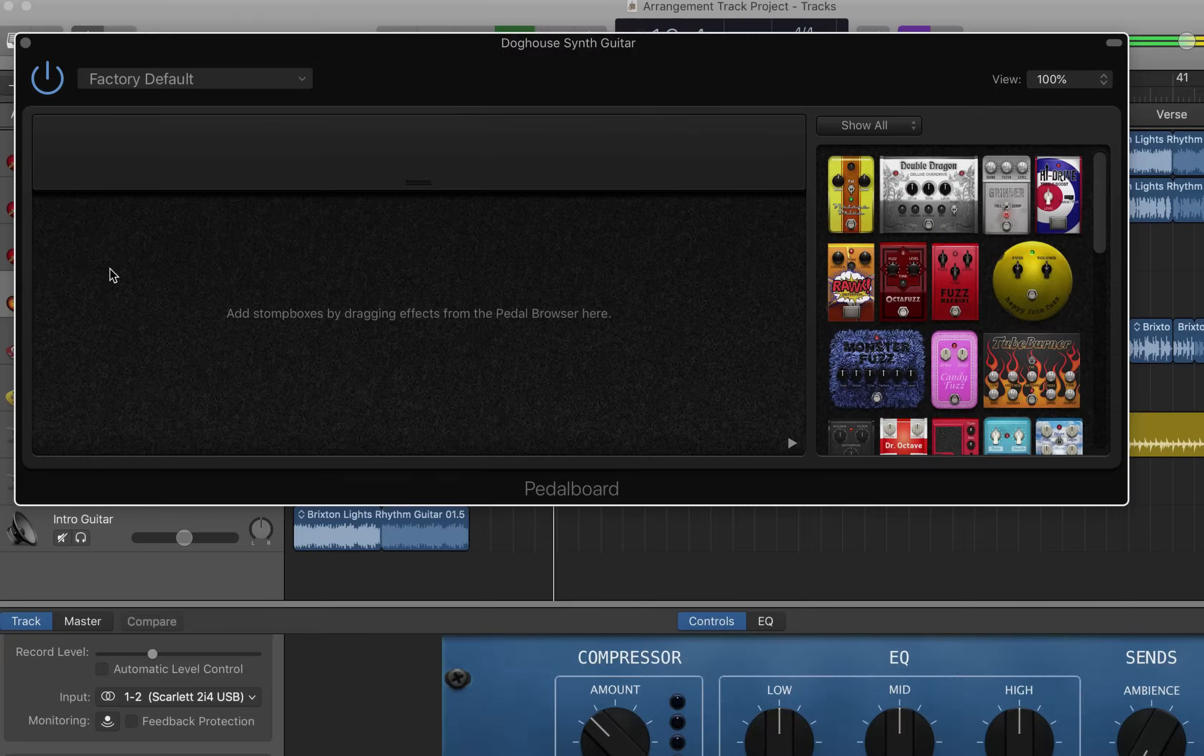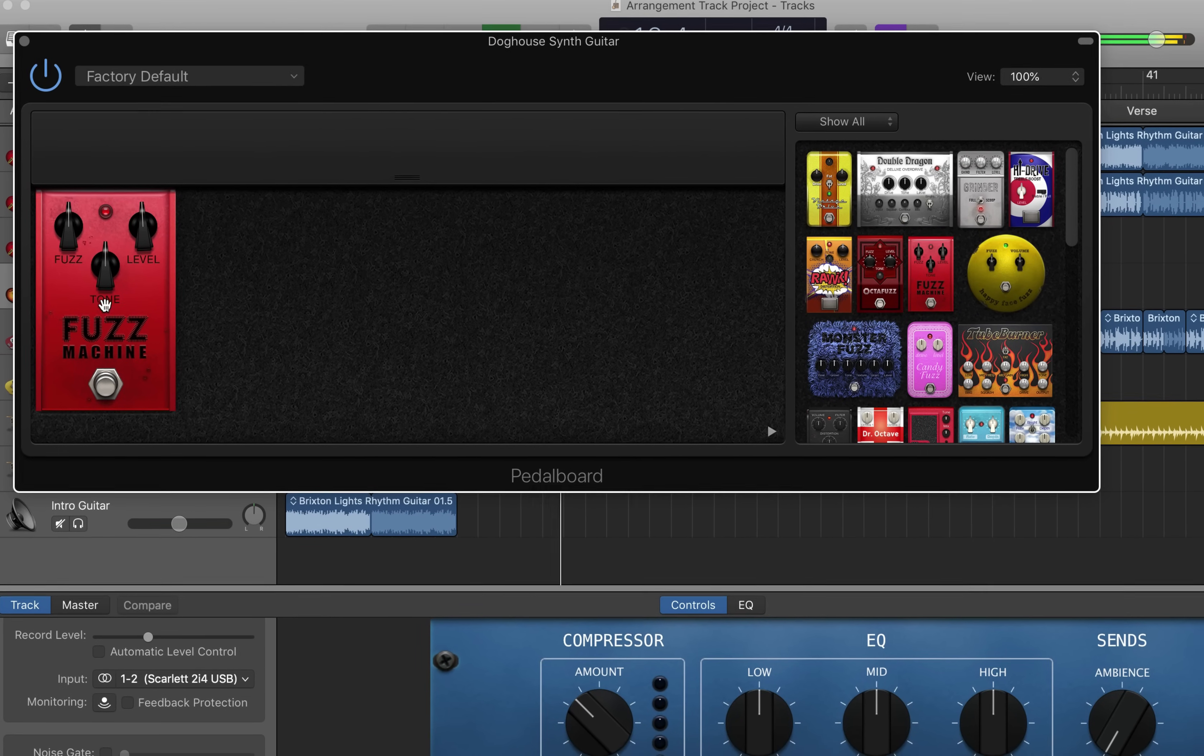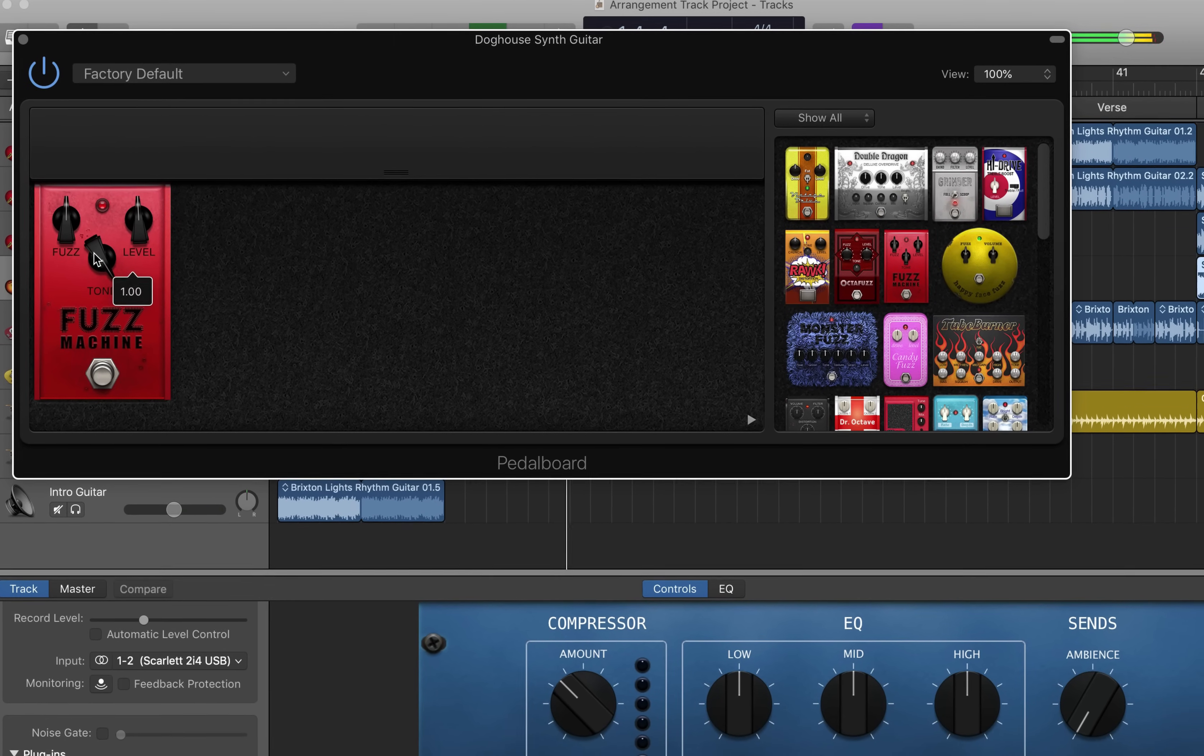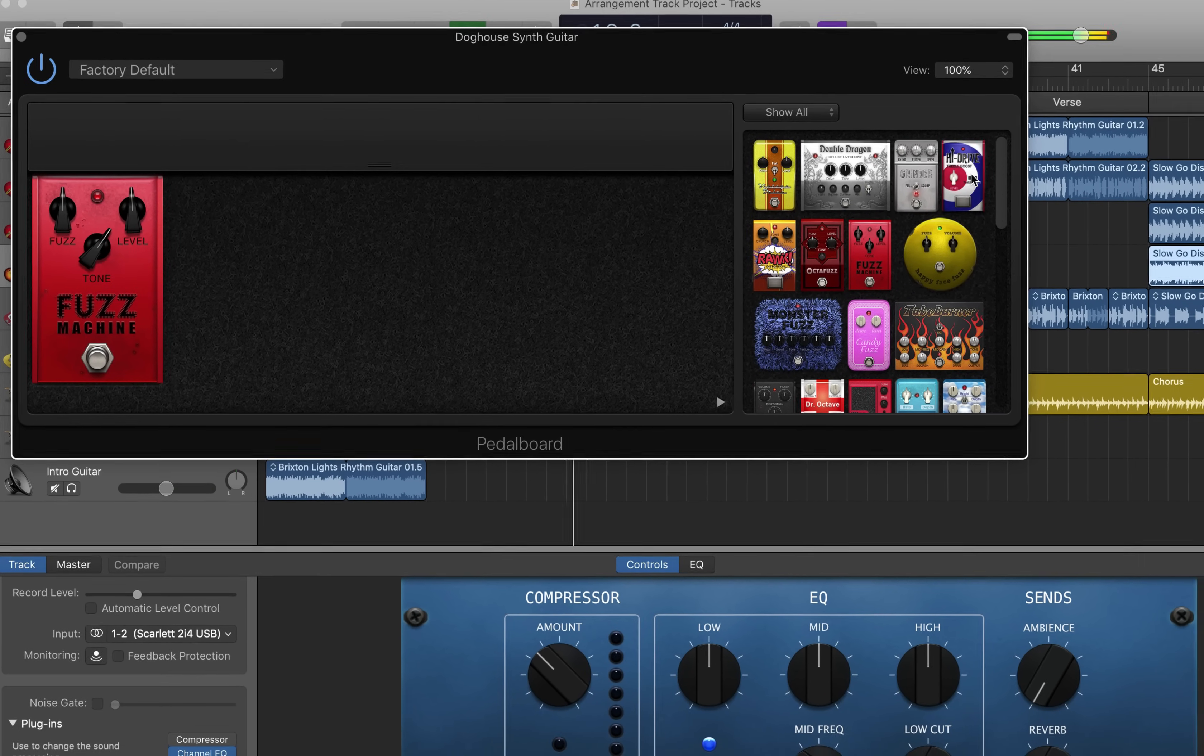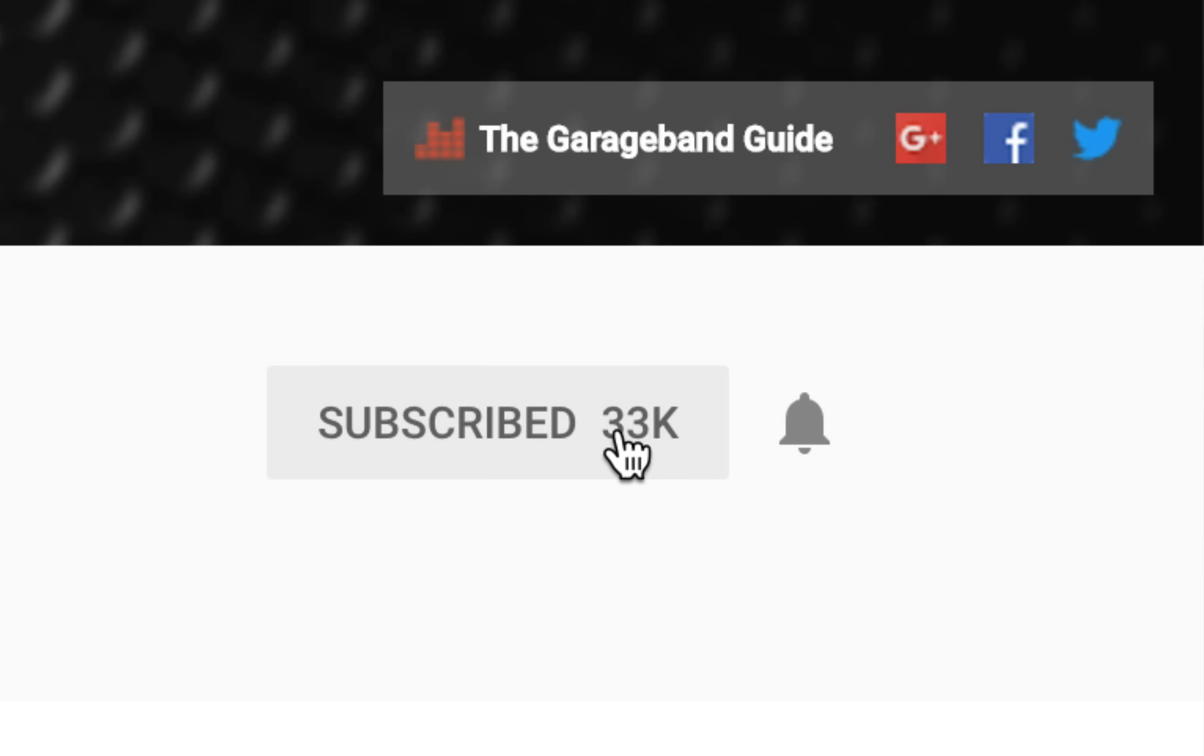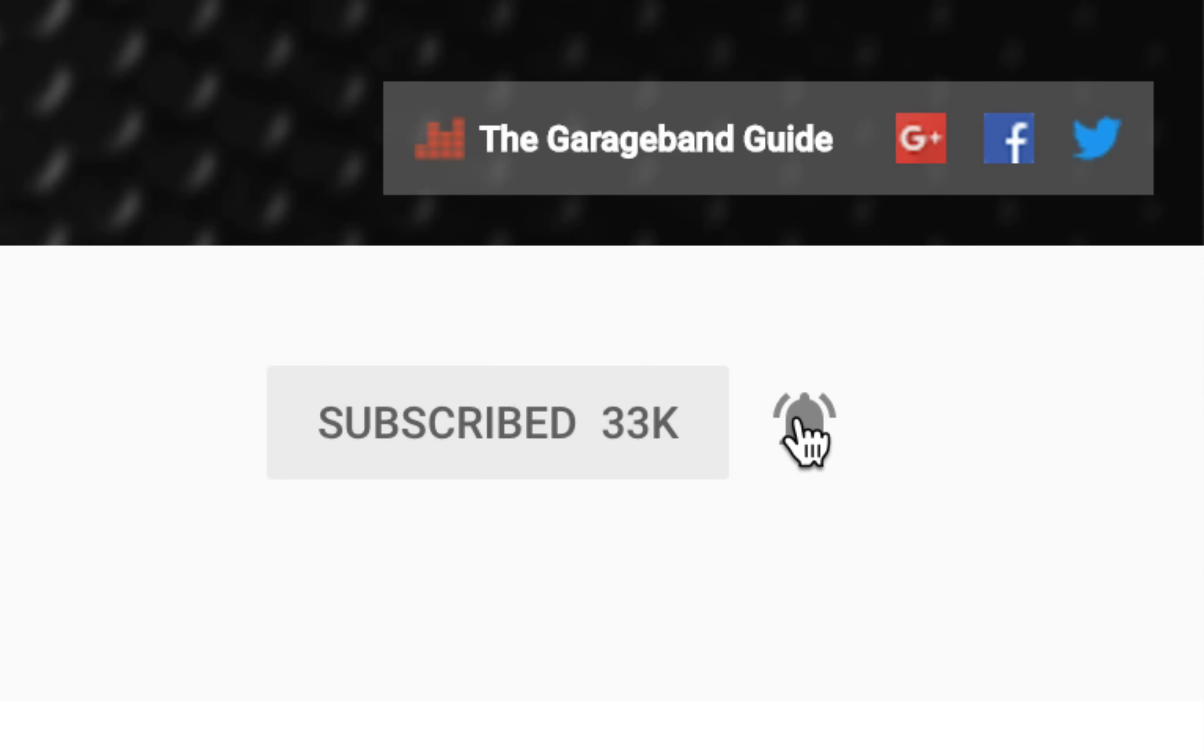There you have it. That's everything you need to get started with the sampler in GarageBand. If you found this video helpful, subscribe to the channel if you want to see more videos like this one and don't forget to hit the notification bell to make sure you don't miss a thing.